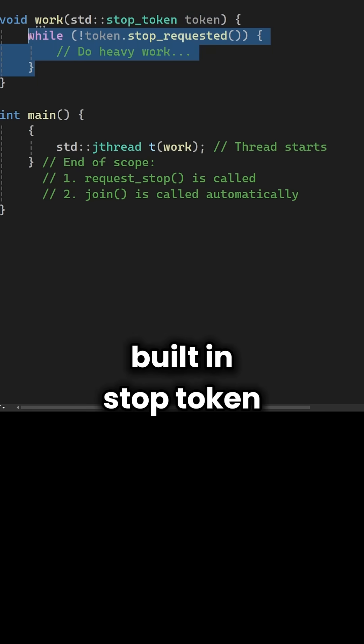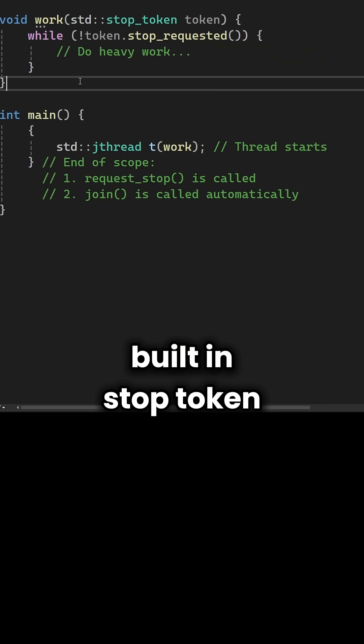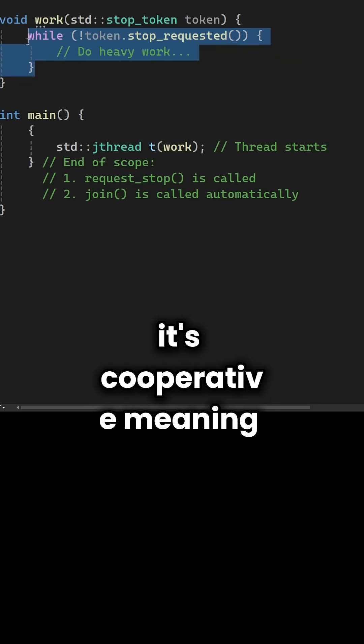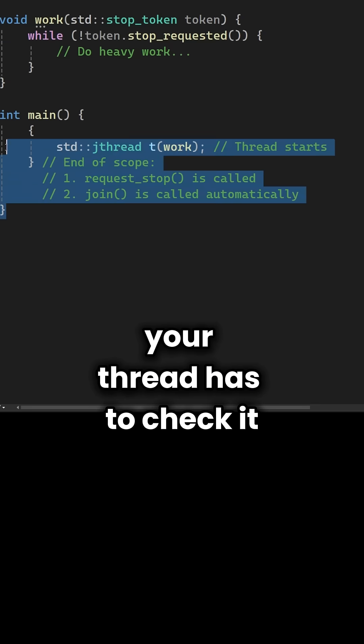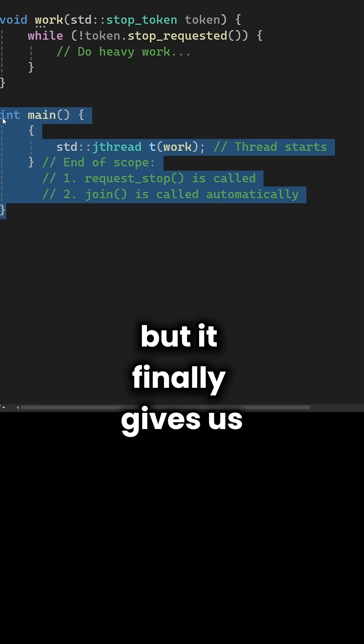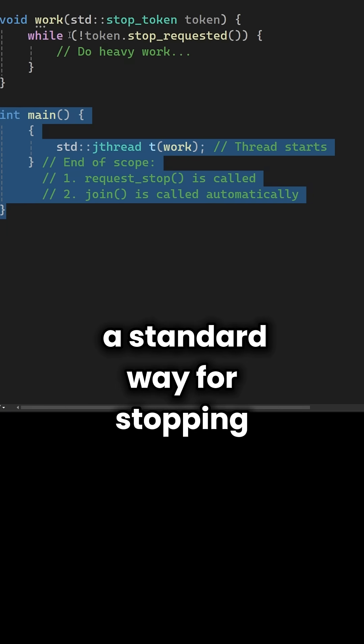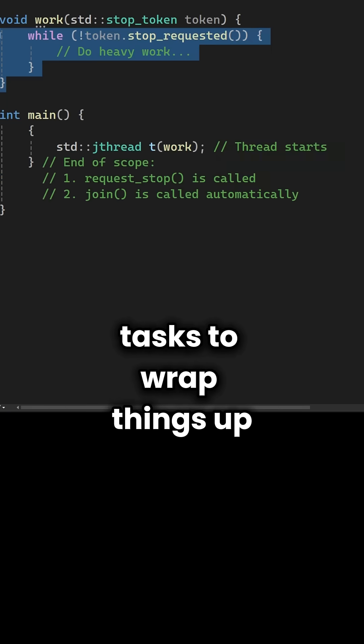Instead of using a custom boolean flag to tell a thread to exit, jthread provides a built-in stop token. It's cooperative, meaning your thread has to check it, but it finally gives us a standard way for stopping tasks.